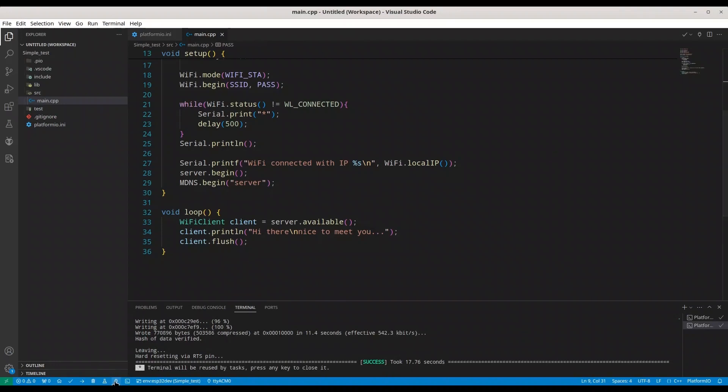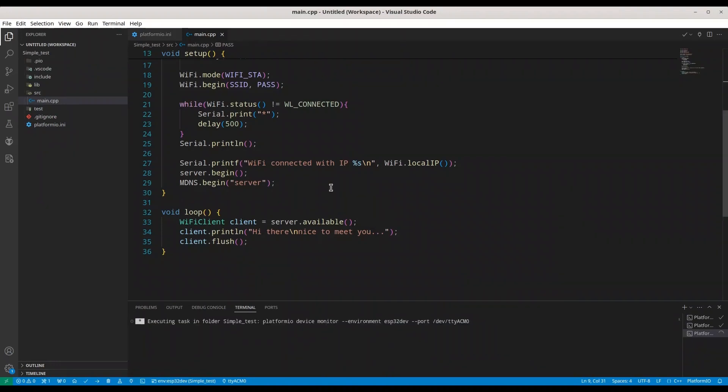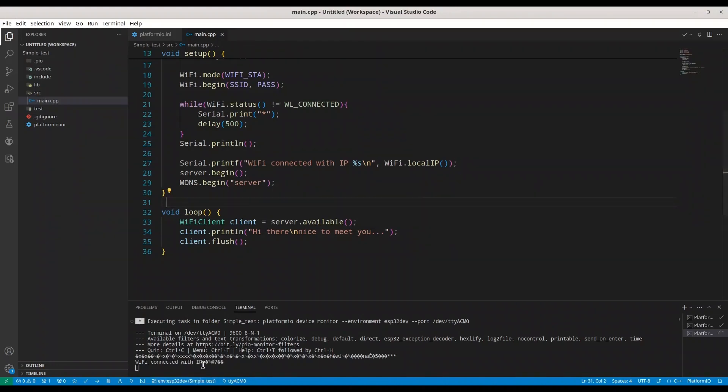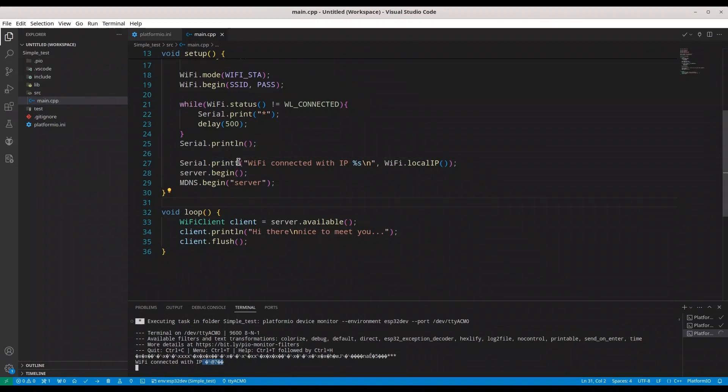I'm going to open my serial monitor now. I'm going to restart my microcontroller. I'm going to enter. In here. I'm not getting a proper IP because function printf actually demands a char array for S key.